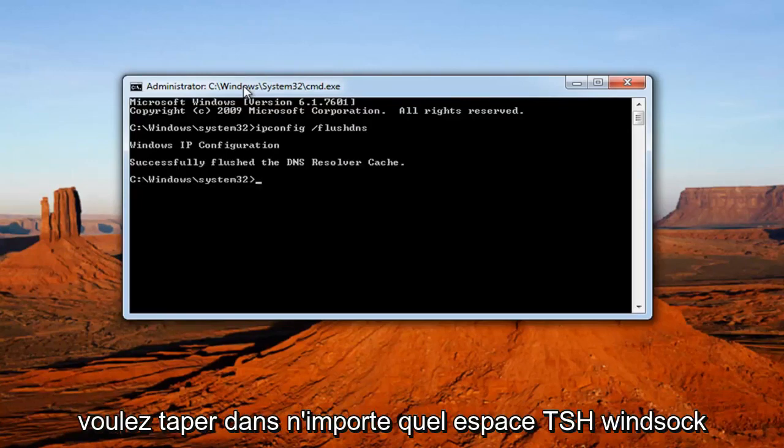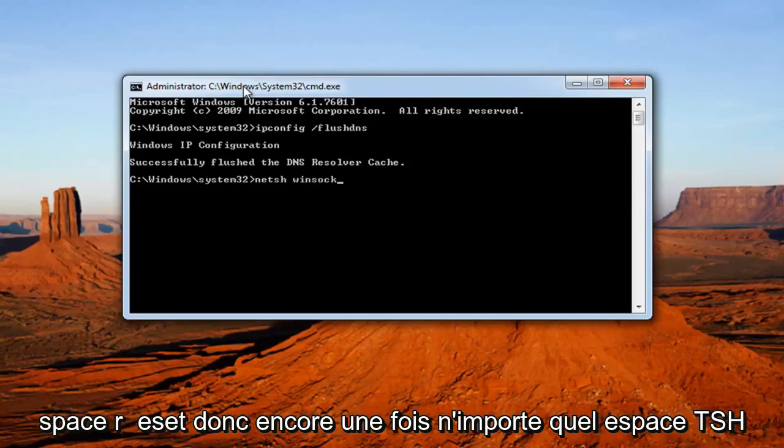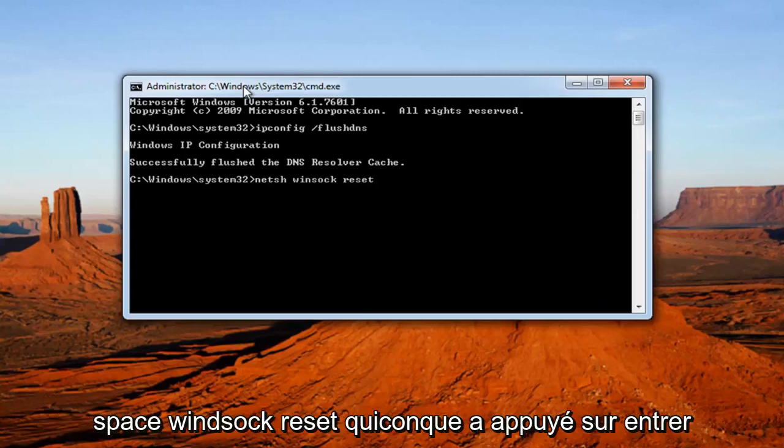Once you've done that, you want to type in NETSH space Winsock space reset. So again NETSH space Winsock space reset. Then you want to hit enter.